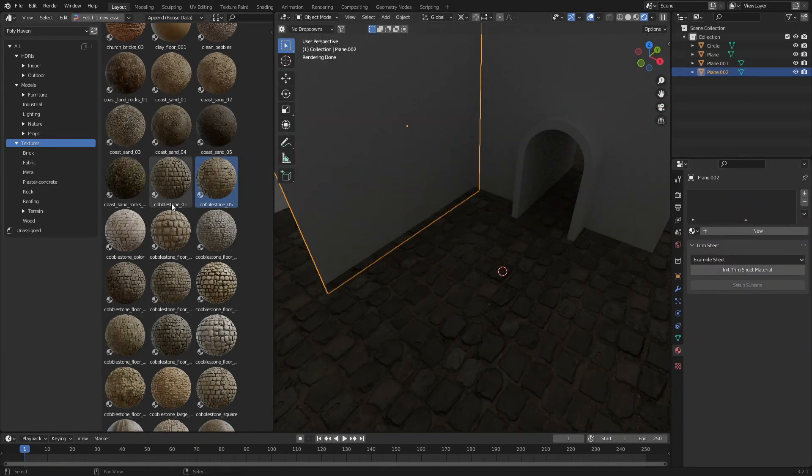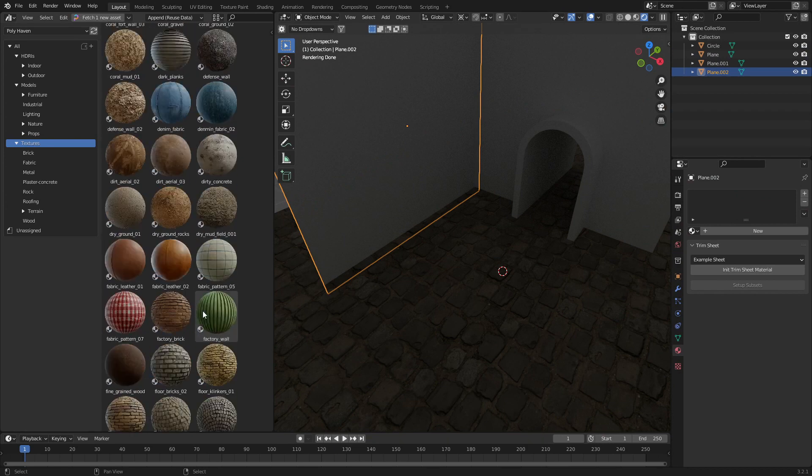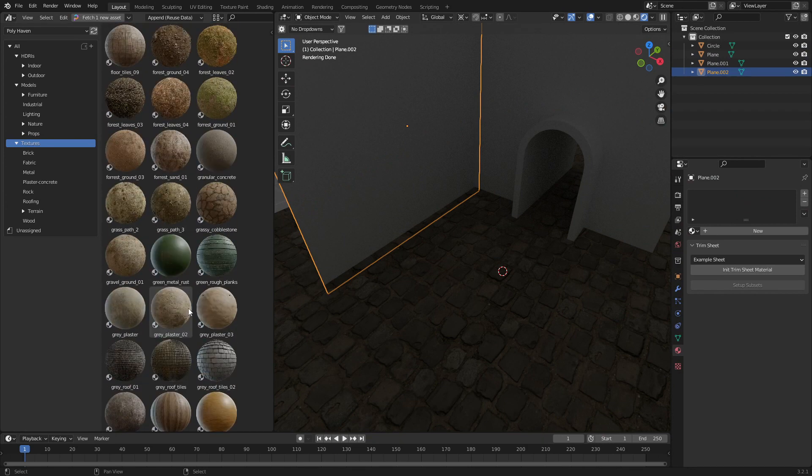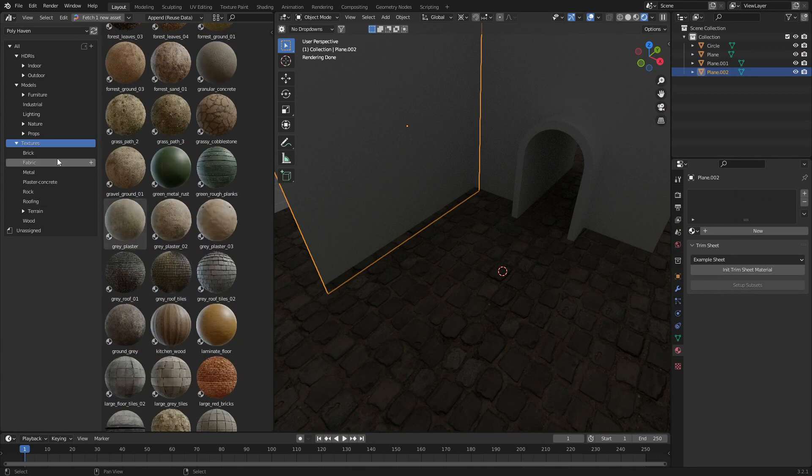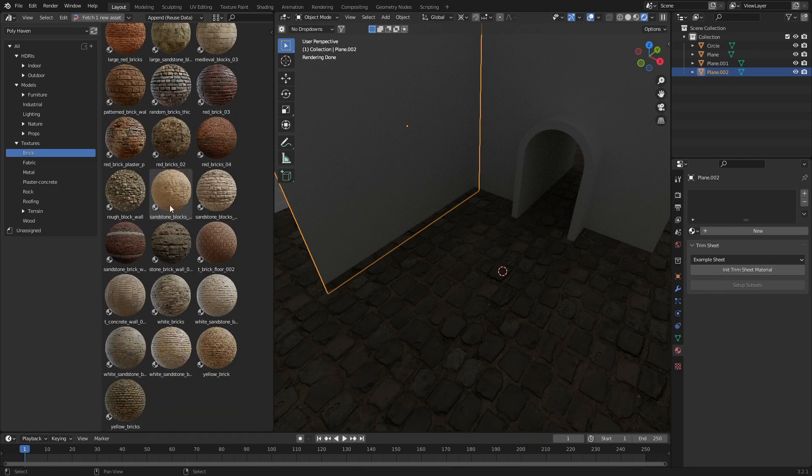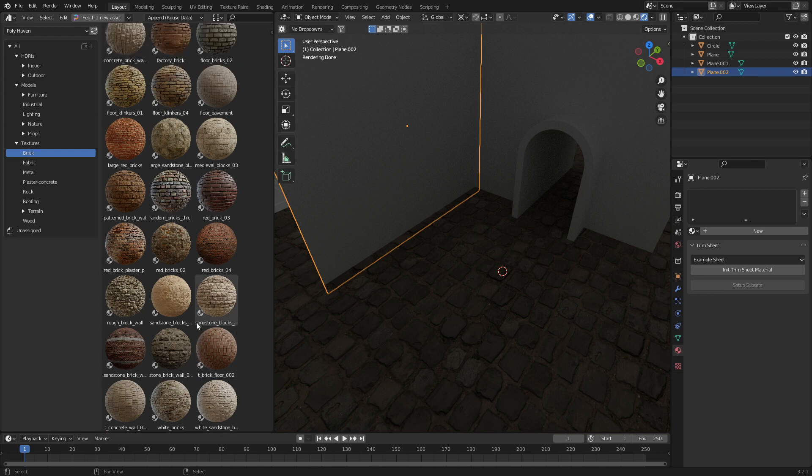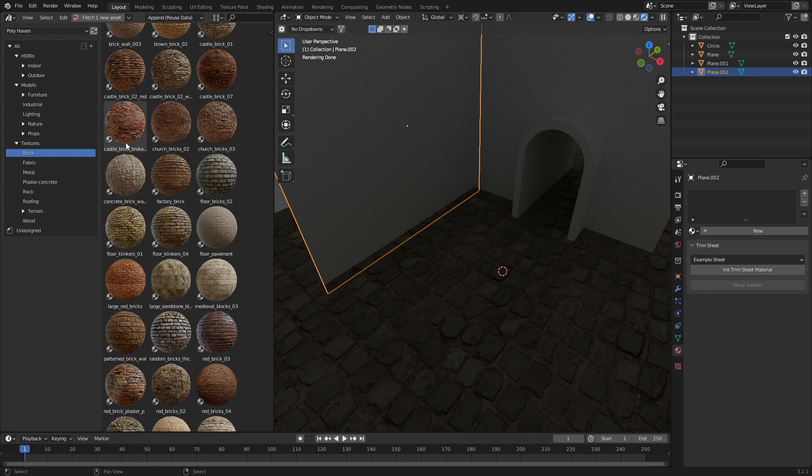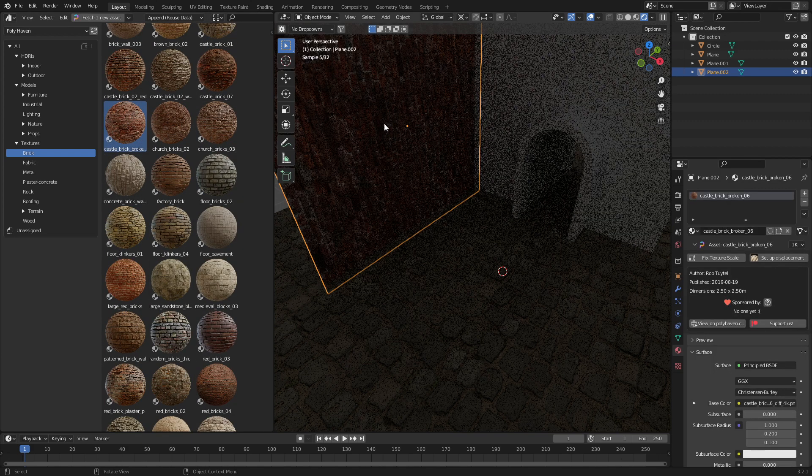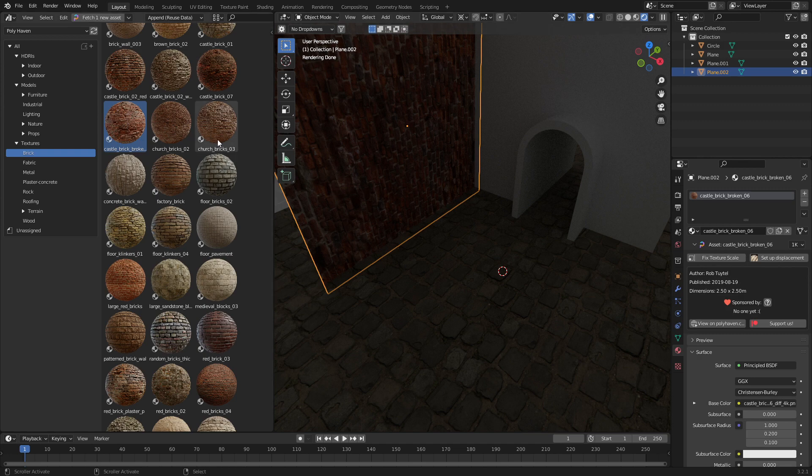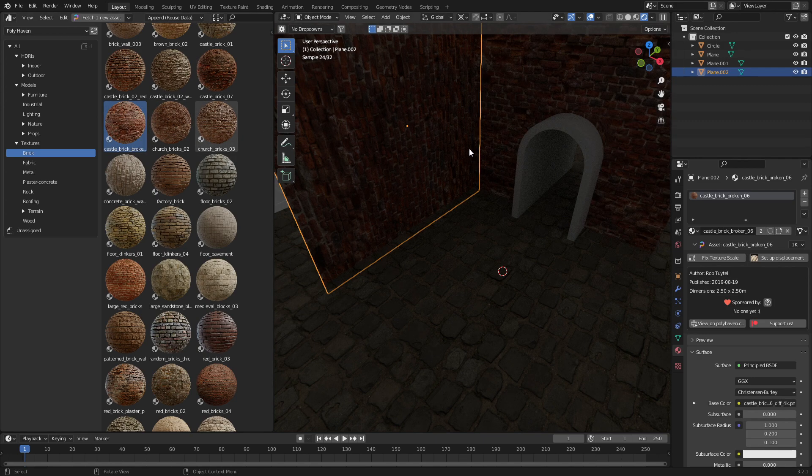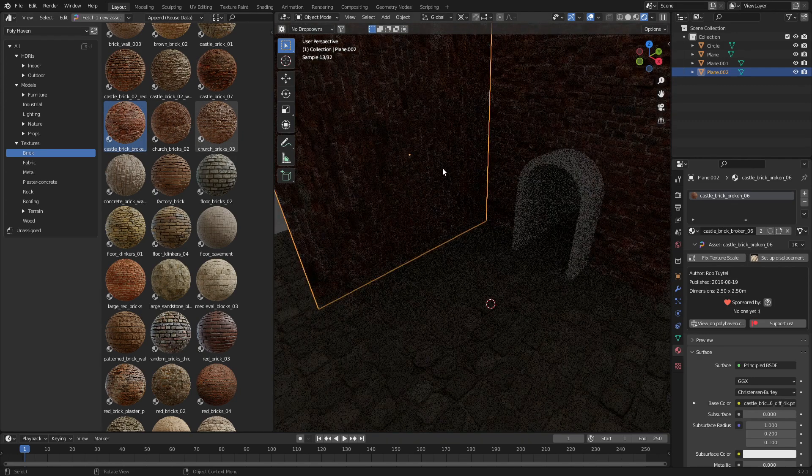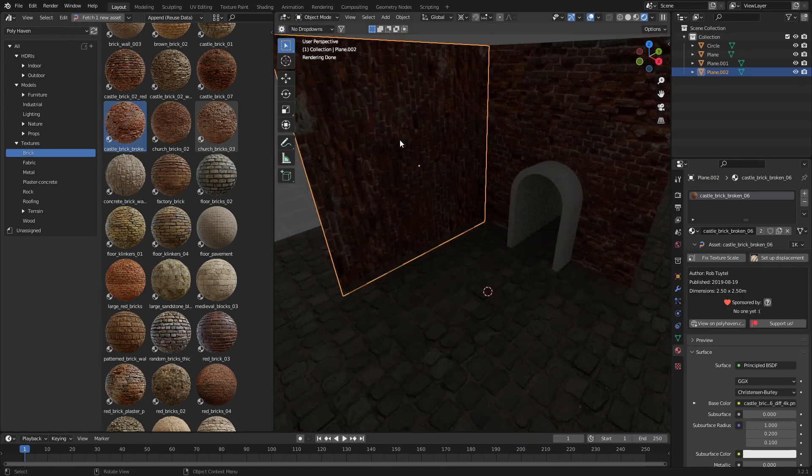From here, we want to throw on some sort of like red brick, old castle style, dilapidated. Yeah, like that. That's facing the wrong way. And that one's all right.